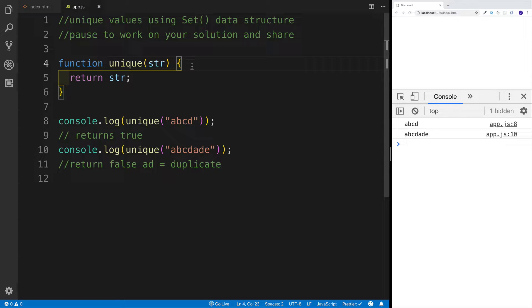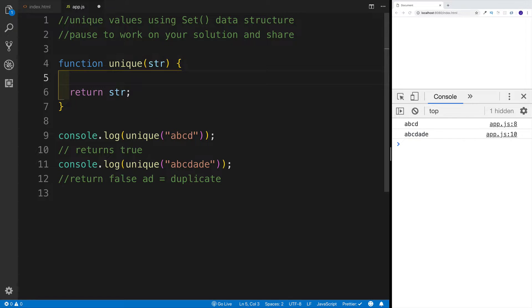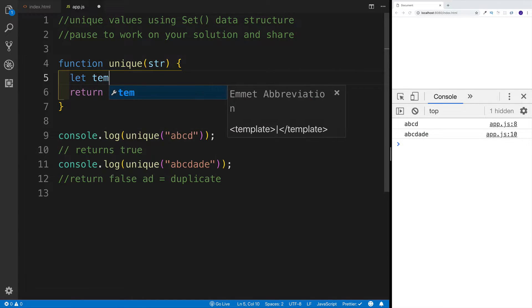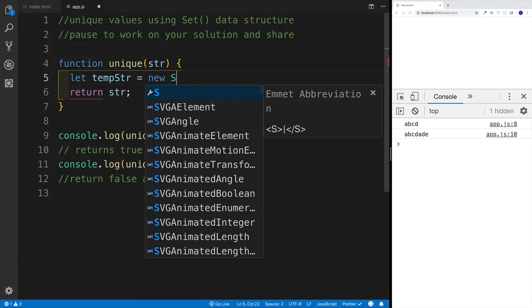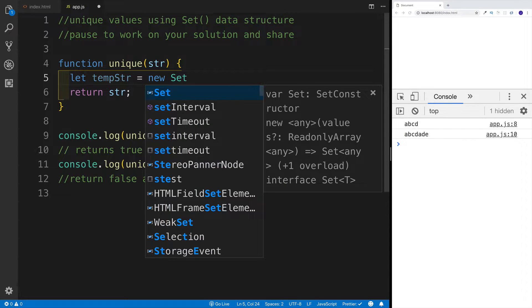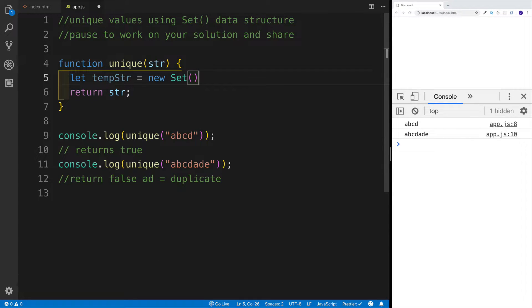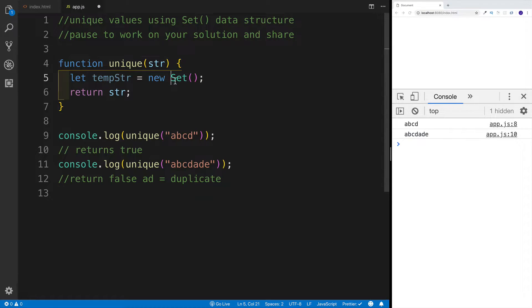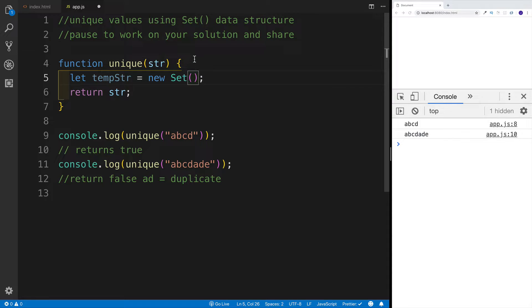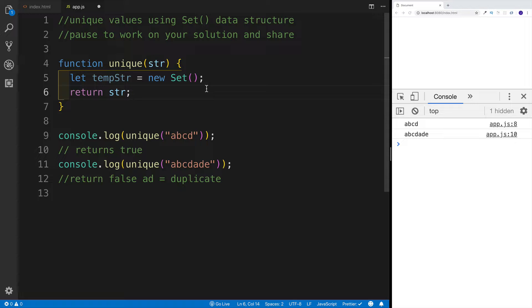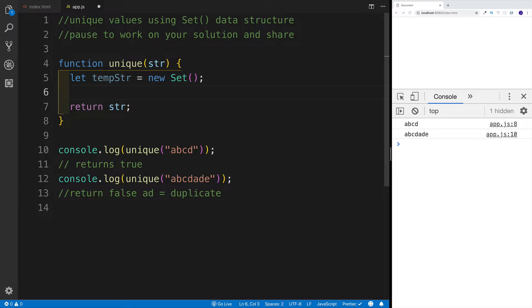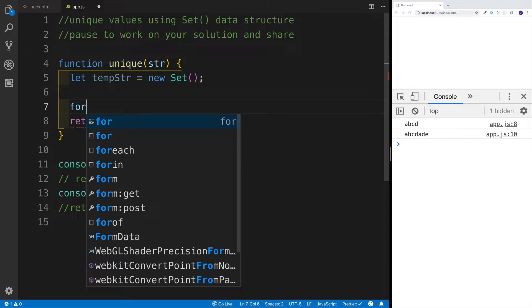So I'm going to start very simply by creating that data structure. I'm going to say tempStr will be equal to a new Set. Now what's unique about set data structure is that it only accepts unique values. Meaning if you're trying to pass something that's already in there, it will not be accepted. There's only going to be unique values.